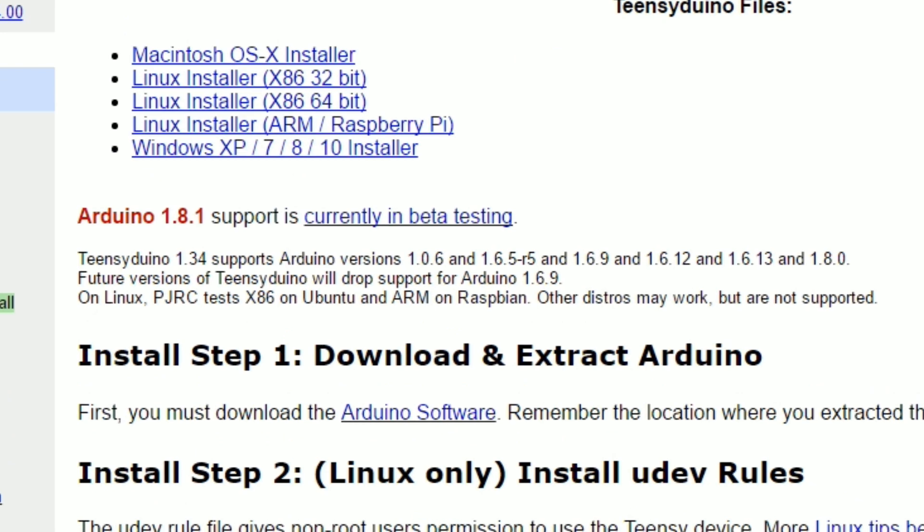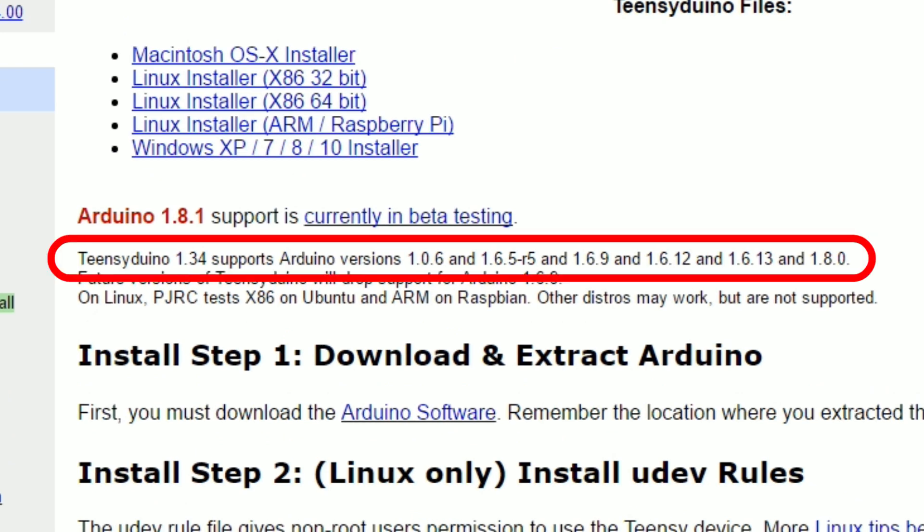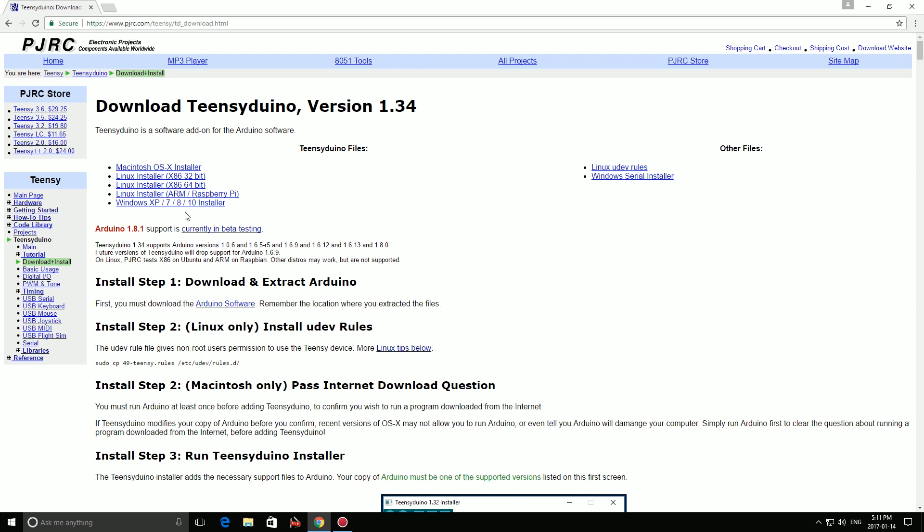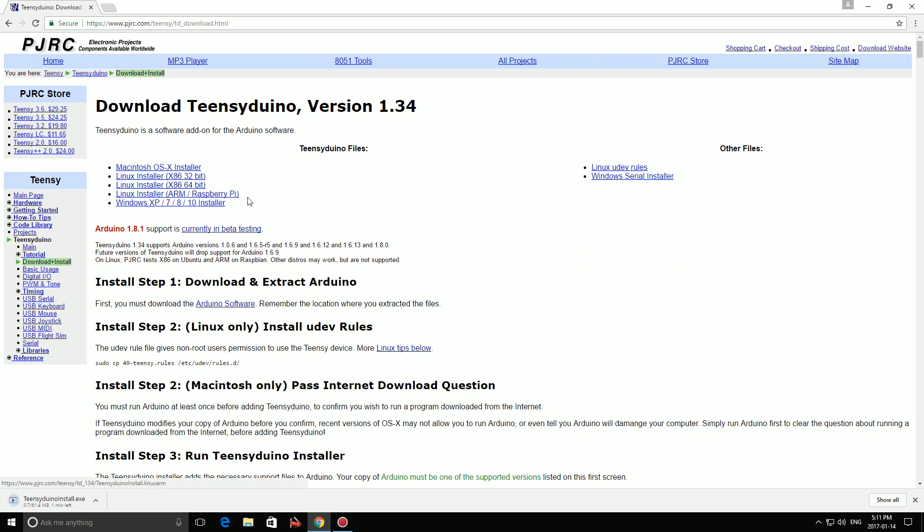Here's an important note. Pay attention to the supported versions of the Arduino software. We're going to need to use one of these versions for it to work properly. Right now, the latest supported version is 1.8.0. So when we download the Arduino software, we'll choose this version. Now click the link and wait for the file to download.